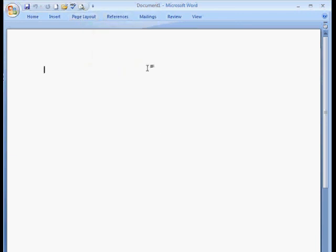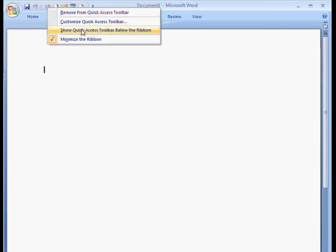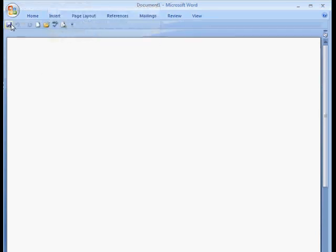Now, another thing I can do is I can decide where I want this. So if I right click on the Quick Access Toolbar, I can decide where I want it. Do I want it below the ribbon? Okay. So now it's below the ribbon.